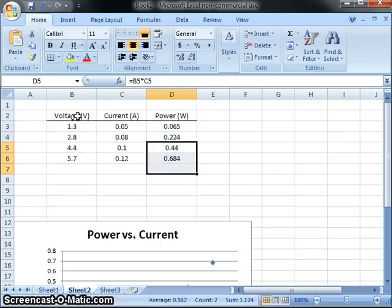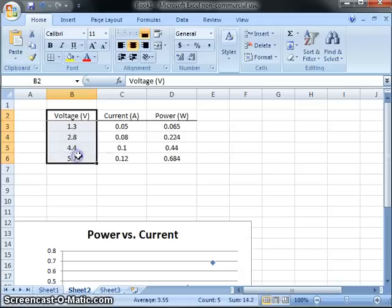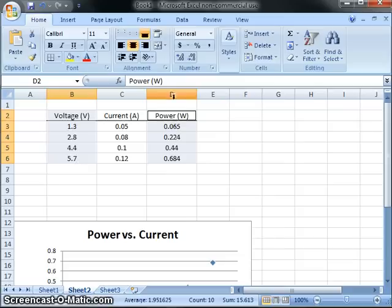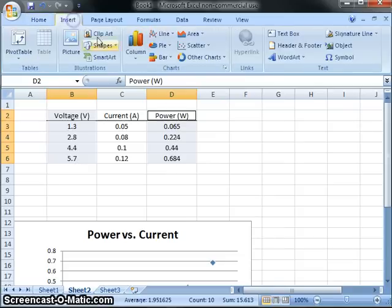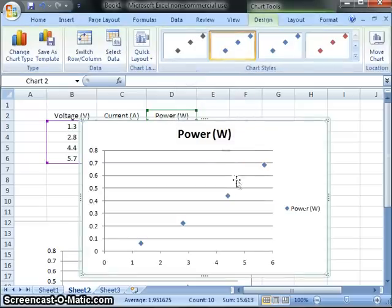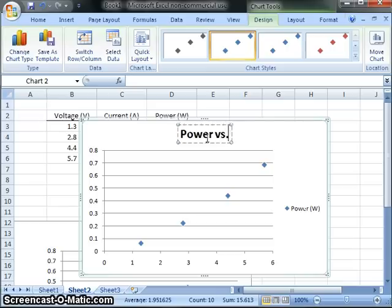Oops, I just wrecked it. So I have this one. And control, hold it down, and click and drag there. So I highlight these two columns. And then I can go and insert a scatter plot. And now I'm going to have power versus voltage.